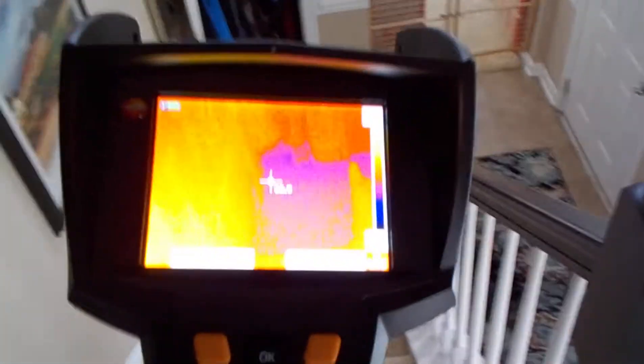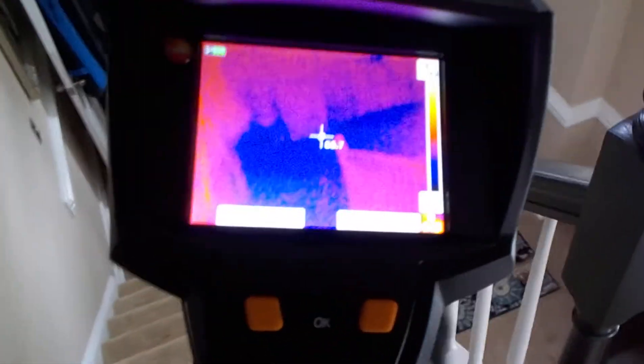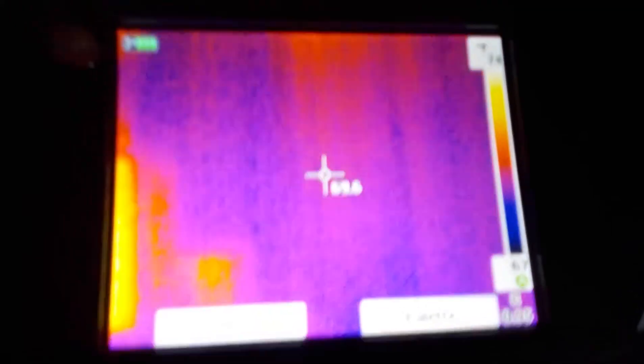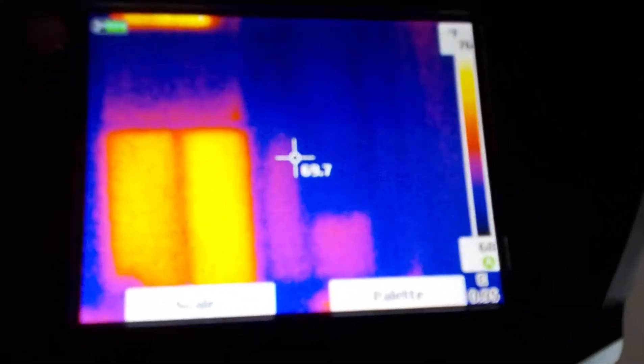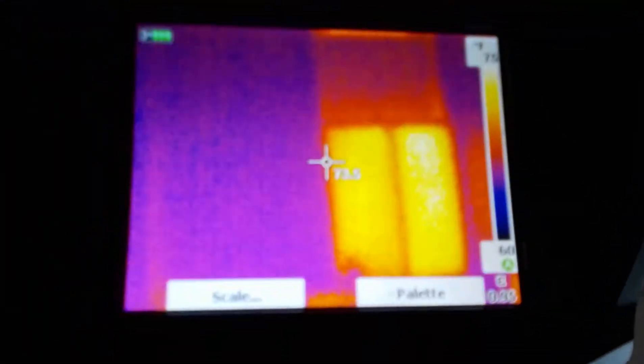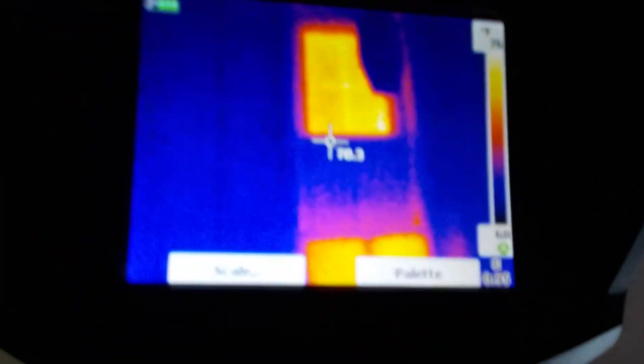Hi, this is Preston Sandler with Home Inspection Carolina. Today I'm at a condo and I'm using a thermal infrared camera. This shows the surface temperature of everything, and what I wanted to bring your attention to is...